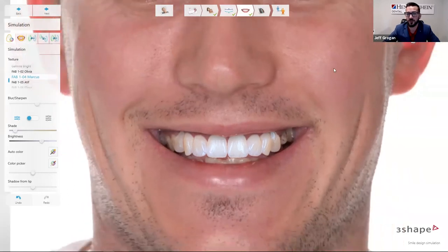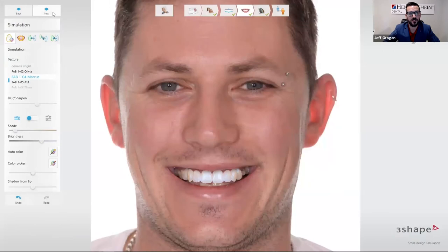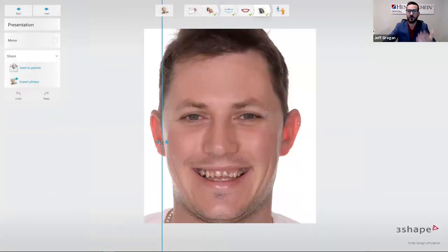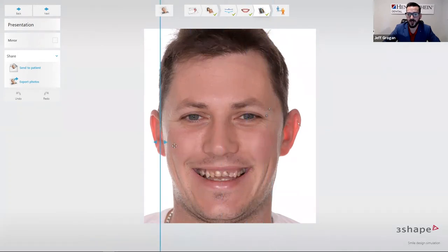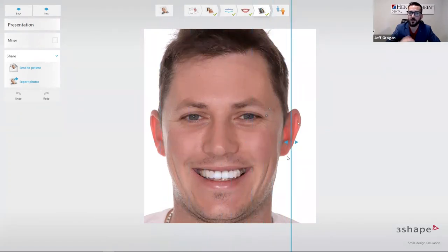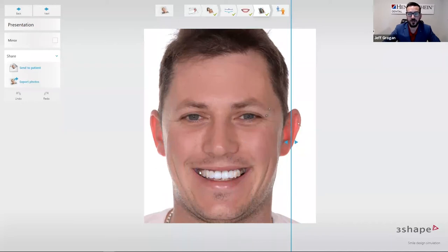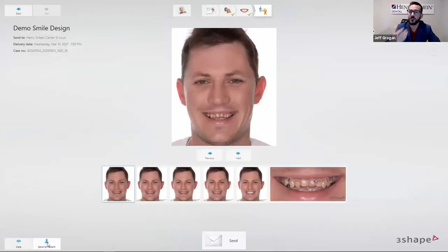Ultimately, what you're after is the ability to take that template smile and give a case presentation: 'Mr. and Mrs. Patient, this is you today — how would you feel about a new smile?' For that emotional impact and emotional connection to a new version of themselves, the before and after is pretty significant. The ability for that patient to take that information and discuss it with a loved one or think about the treatment can also be sent directly to the patient, so they can go home and explore that treatment option.